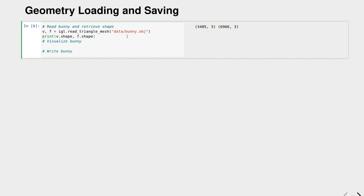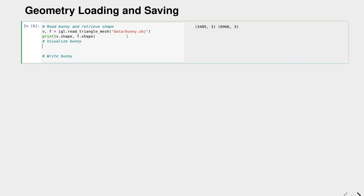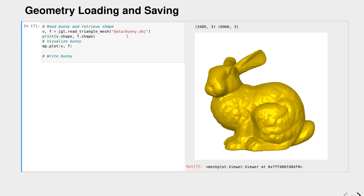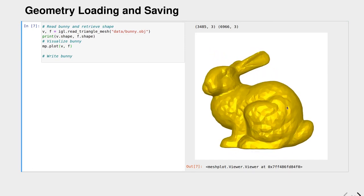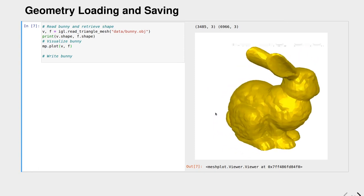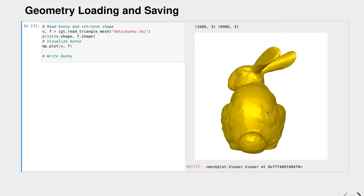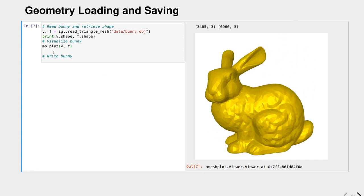We see that we actually have 3,485 vertices and roughly 7,000 faces in our bunny object. Next we want to check that this is actually a bunny that we loaded. Let's call the meshplot plot function and hand in the vertices as well as the faces. We see this viewer opens and we can look at our geometry.